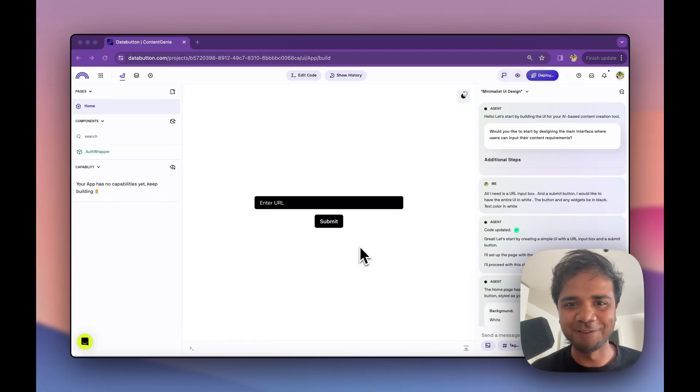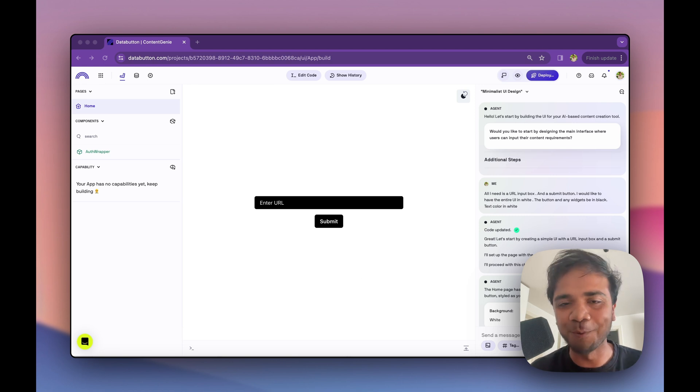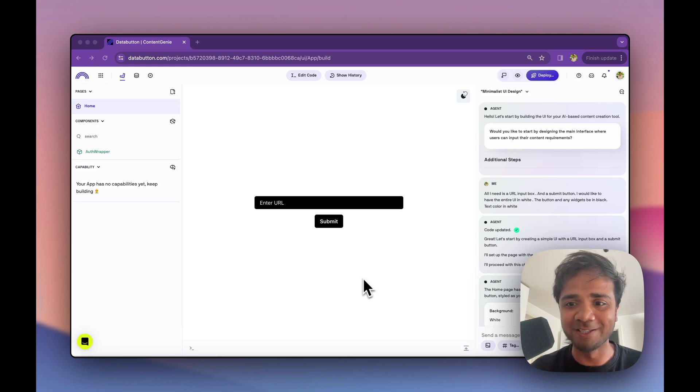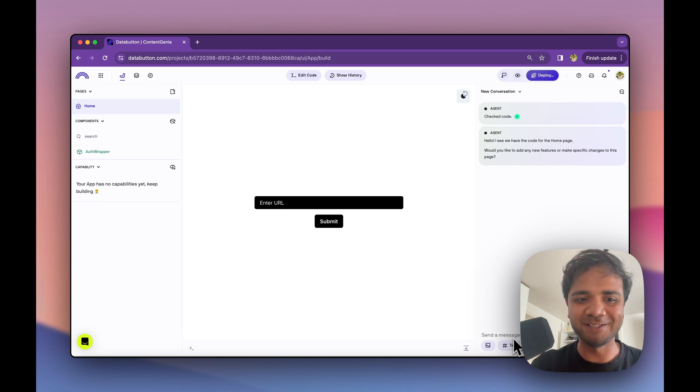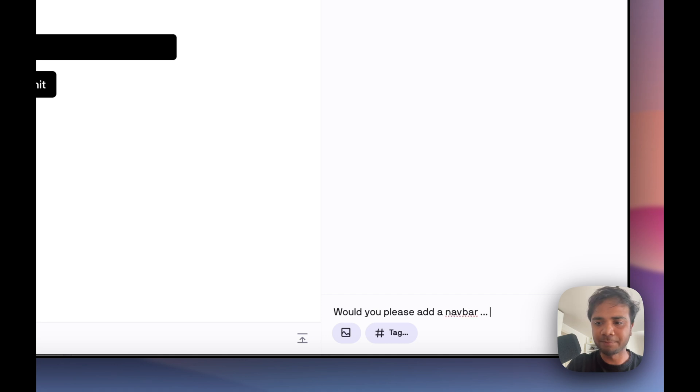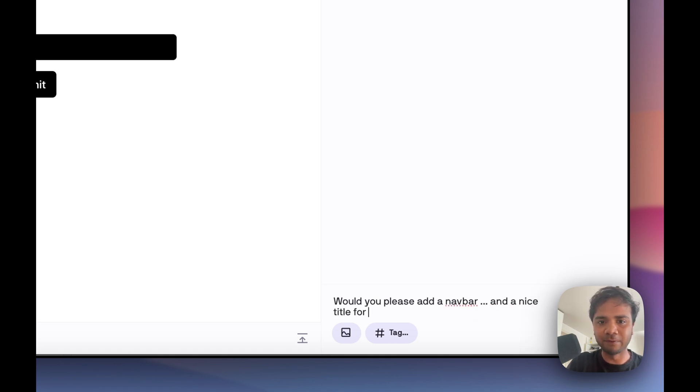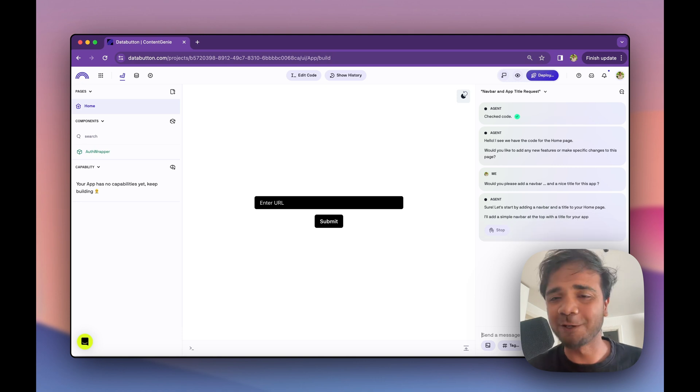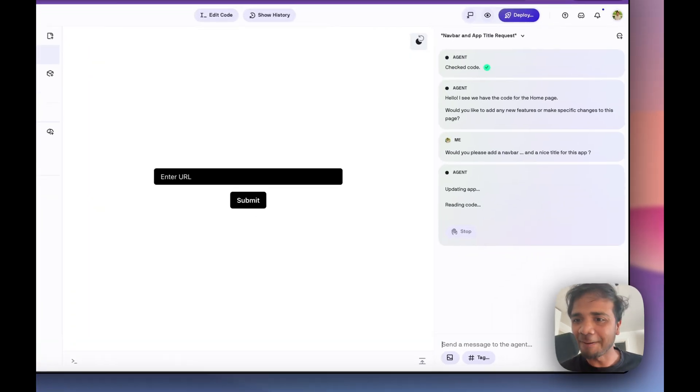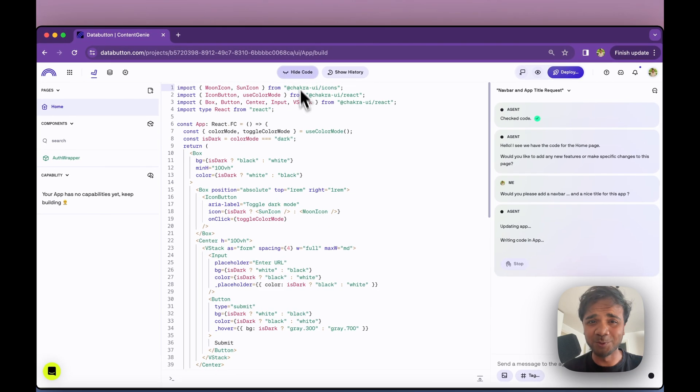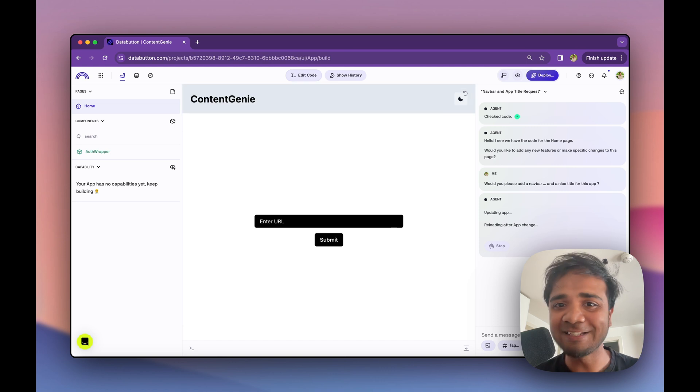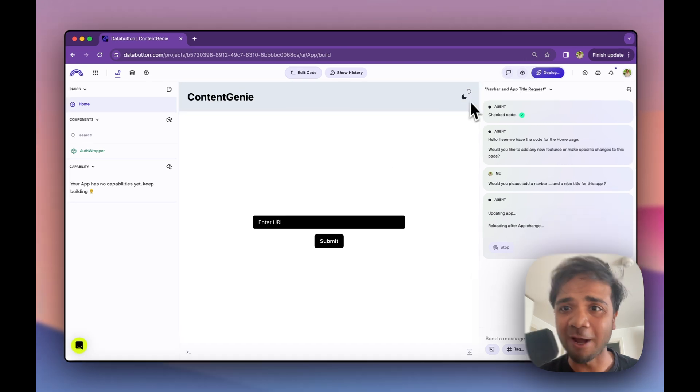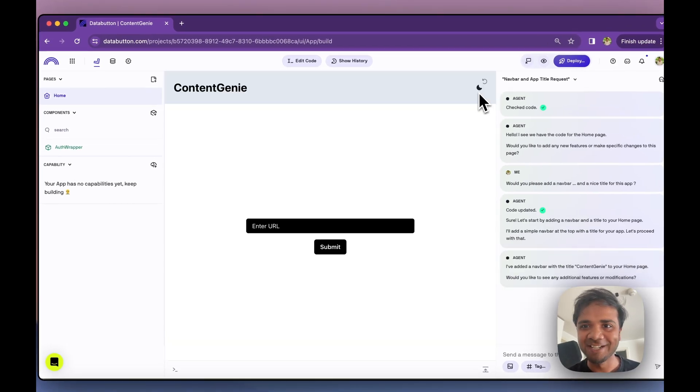So we already have this UI up now. I think the next thing would be a bit more iteration over this UI. So maybe one of the things which we can do is add a header like a navbar. Let me start with a new thread. So what I would do is I'll just say, would you please add a navbar and a nice title for this app. And let's see what it comes up with. It's updating the app now. As you can see, it's reading the app, writing the code for us. It's validating the new code, reviewing the code for the app as well. It's not bad. It's called us Content Genie.